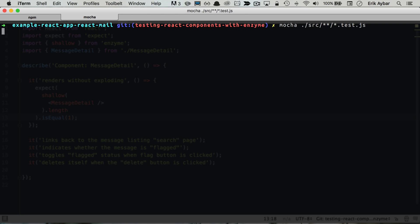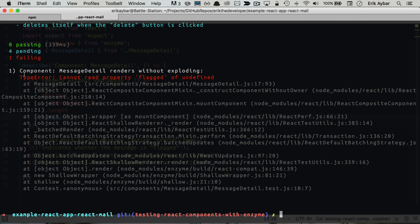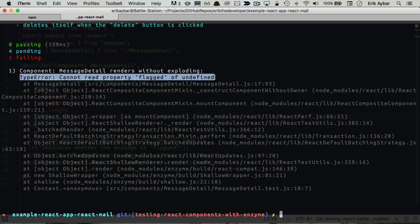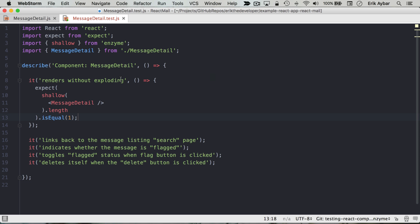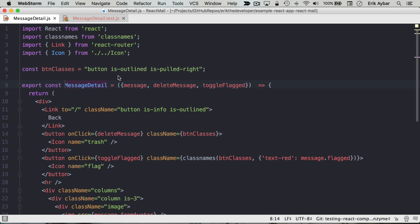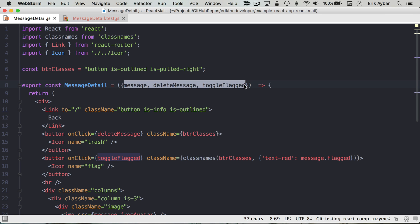Now we'll run our tests here and we can see that it did explode because we didn't pass any props in, and if we look here, we're actually depending on some of these props being available.